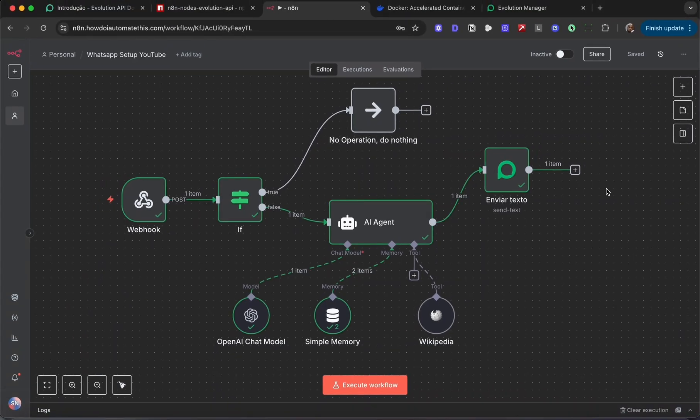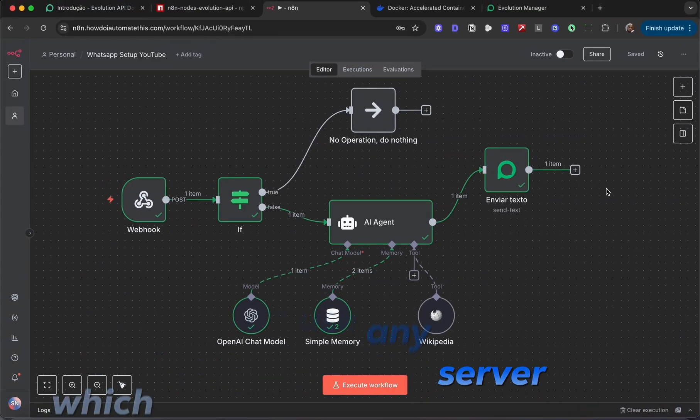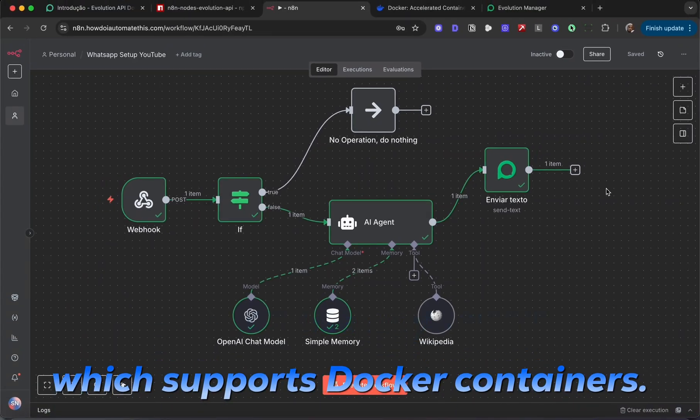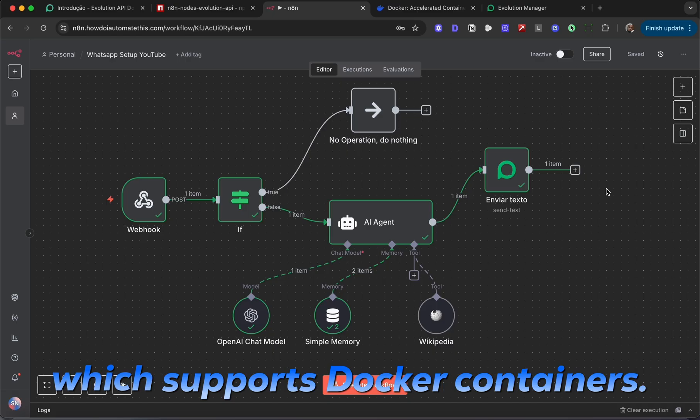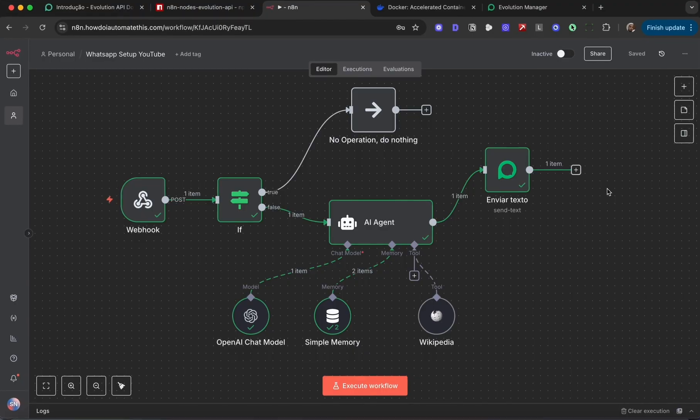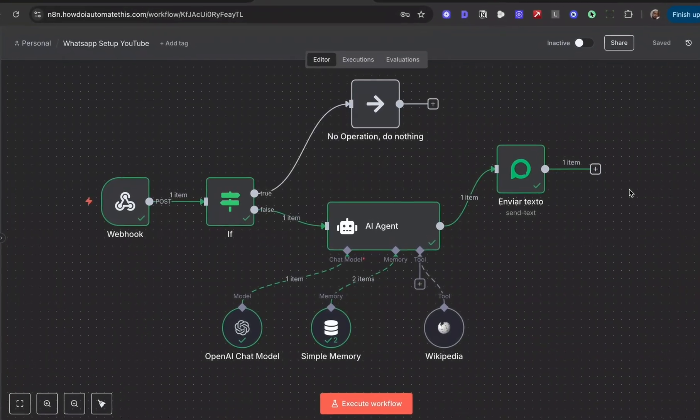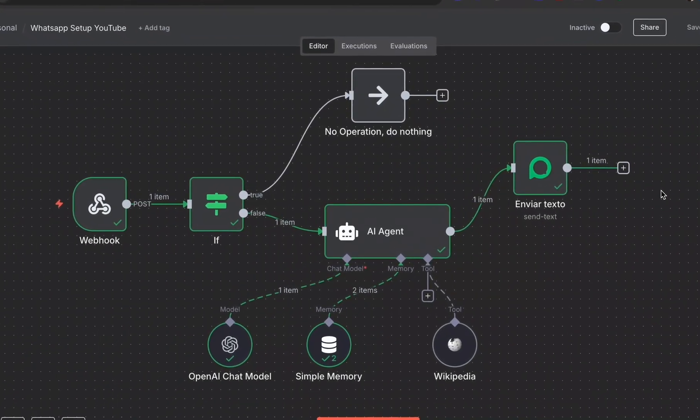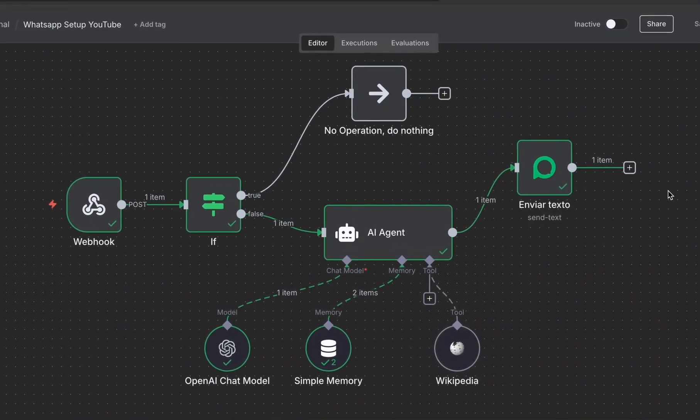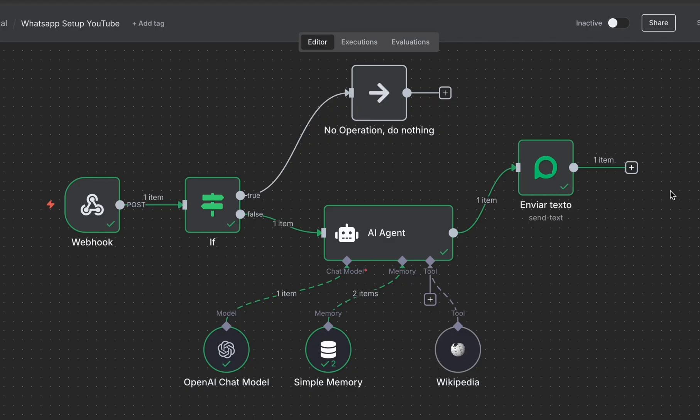But since we're using Docker, you can use any server which supports Docker containers. You can use DigitalOcean, set up a Docker container, and repeat the entire process we did here on your DigitalOcean Docker container. Hook that up to ngrok and you'll have an always-on API ready for you to connect to.